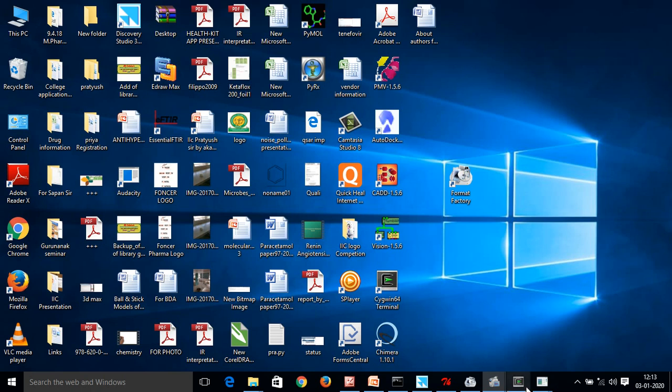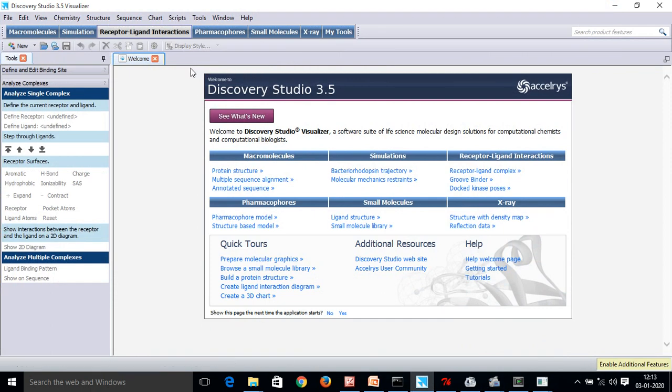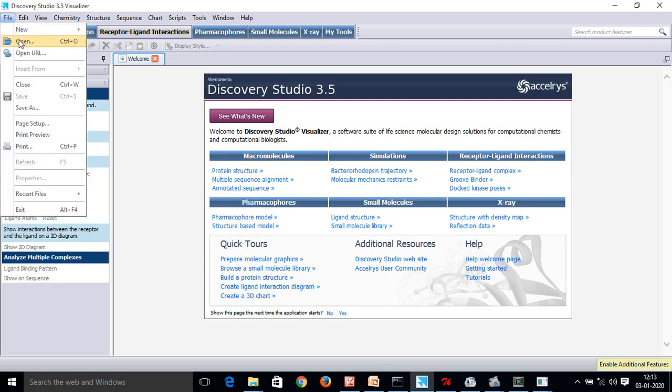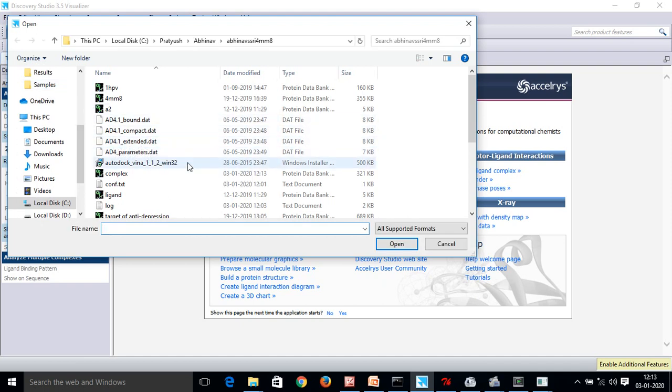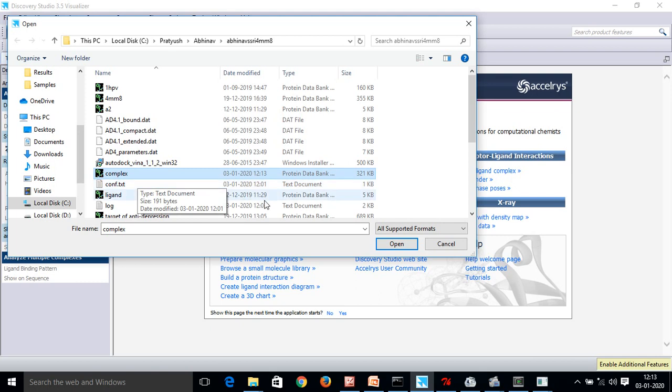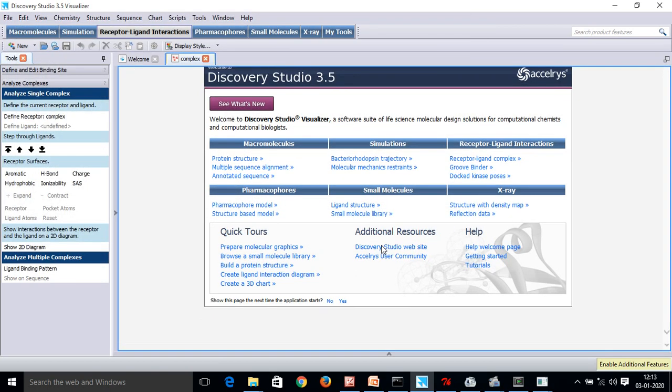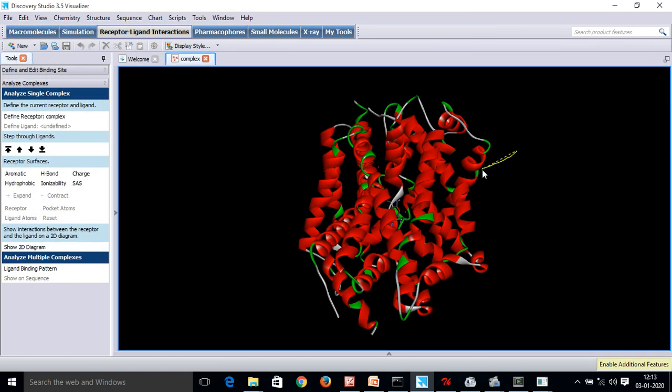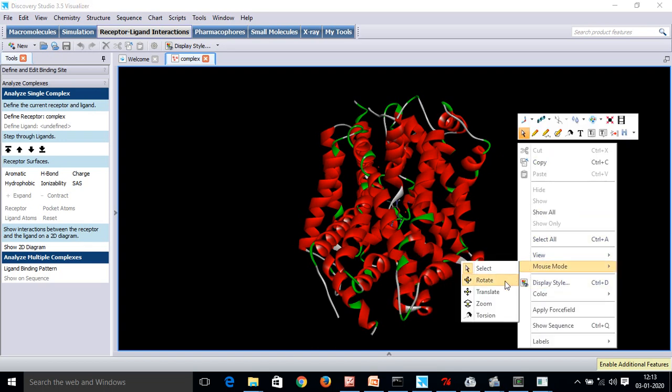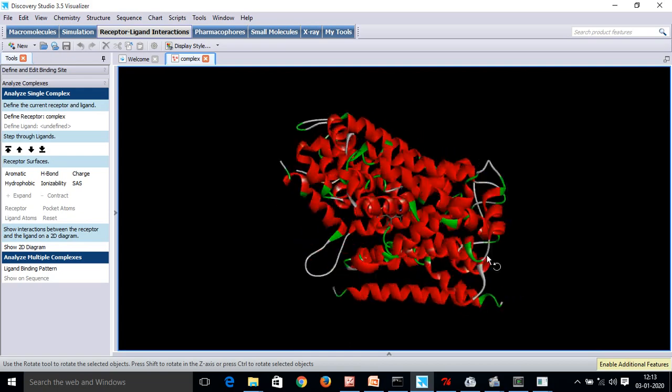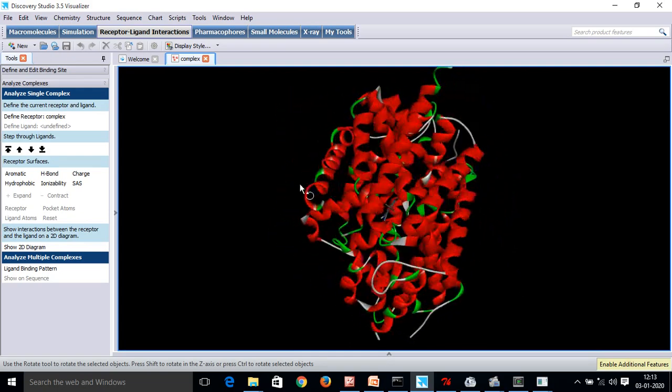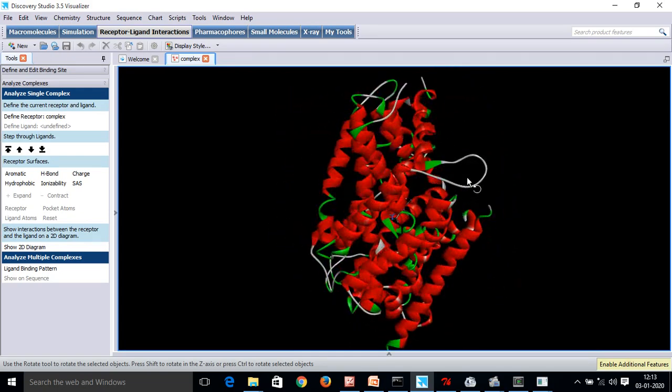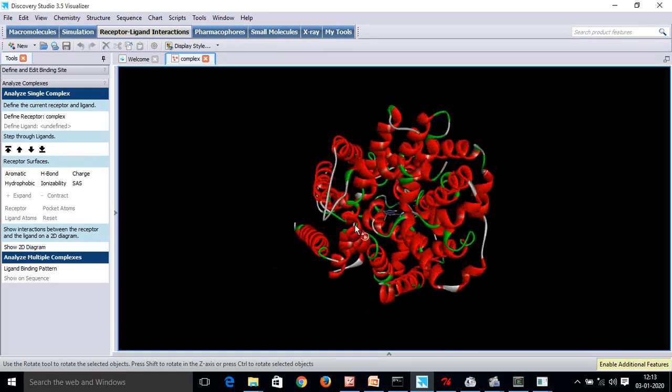Secondly, I will open DS visualizer. This is the visualizer that will help us to visualize the interactions of my ligand molecule with my receptor. Go to the receptor ligand interaction, file, open. I am going to open only this. We have made this complex file. I am going to open this complex file. Now here we can see that the ligand as well as the complex in the form of target and ligand is present here.